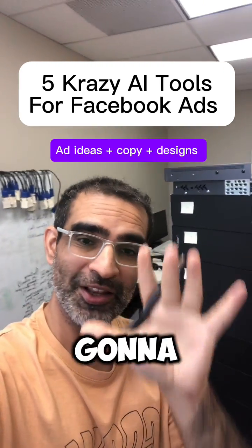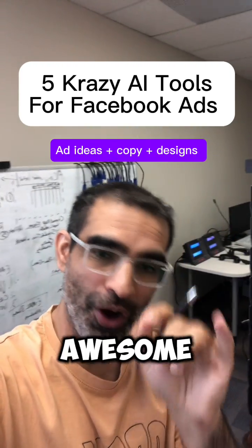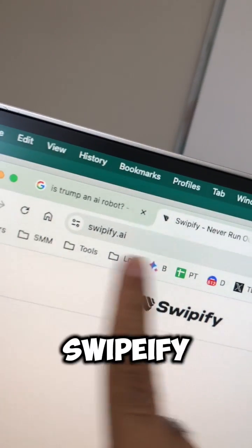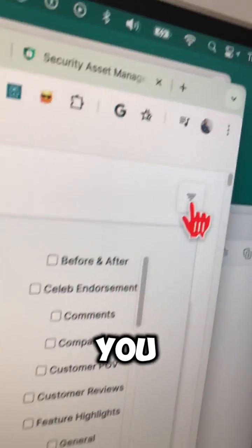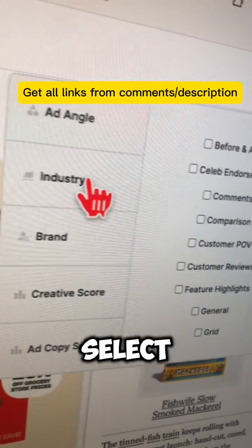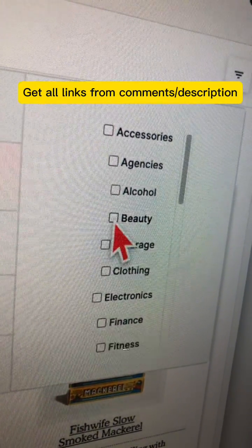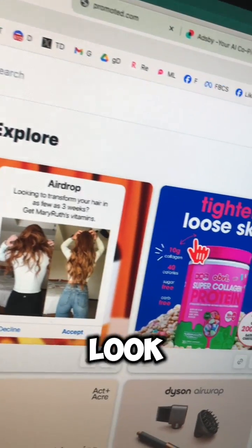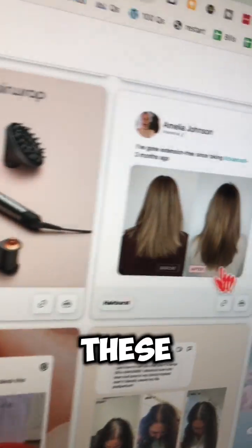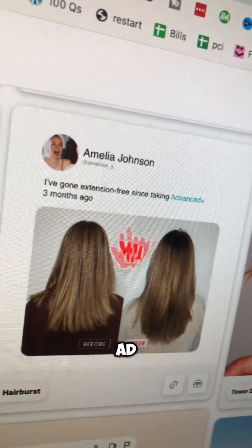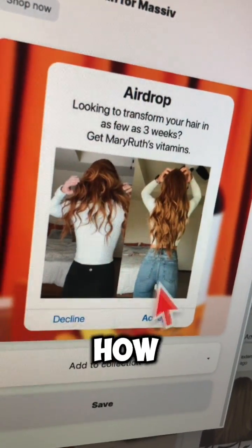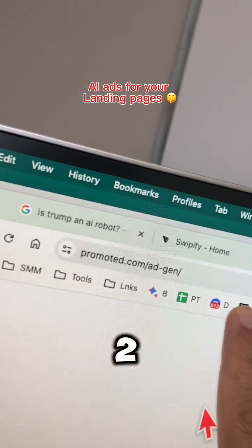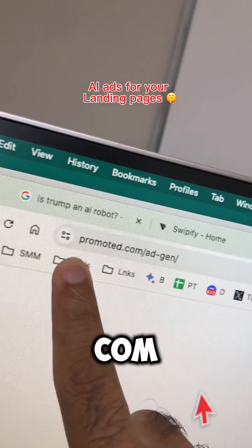If you create Facebook ads, you are going to love these five awesome AI tools. Number one is Swipeify — it is free and it's great for Facebook ad ideas. Once you log in, select your industry. Let's go with beauty, and now look at this — you'll see all these ad ideas for your ad account. I've actually seen this one go viral on Facebook. Look how cool this creative is.